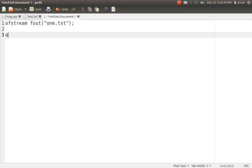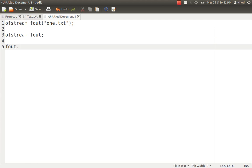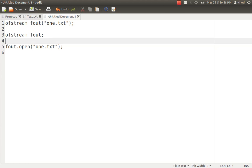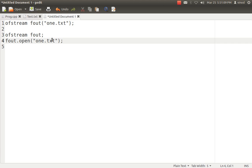The second option is OFstream Fout — you don't specify anything in the constructor. You simply leave it blank and use the method Fout.open("1.txt"). Both are the same. The only difference is in the first case we are using the constructor concept and in the second case we are using the open() method concept. The same functionality is available with IFstream and Fstream class also.